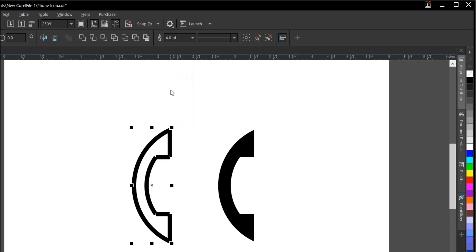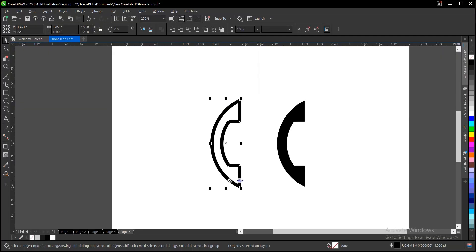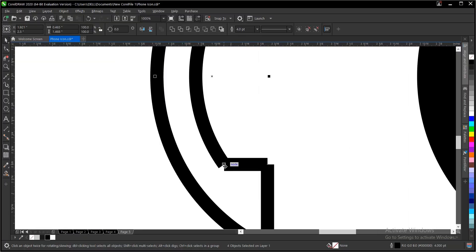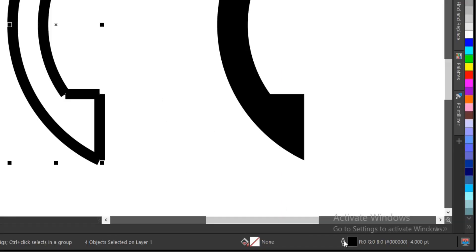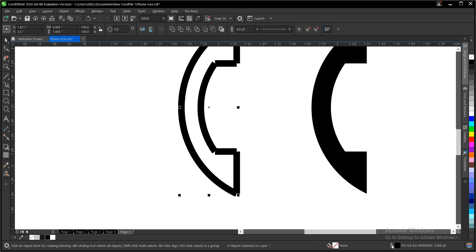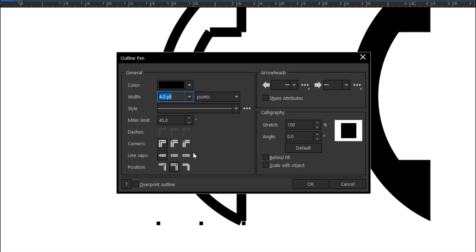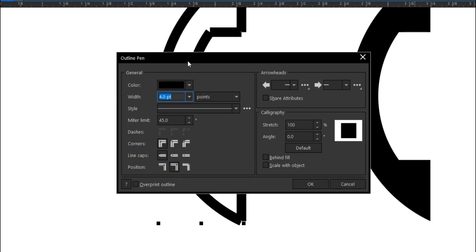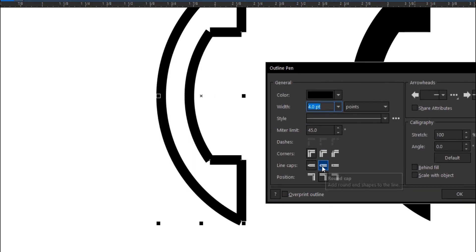Set the outline to about four. The edges are a bit broken, so once it's selected, come to your status bar and double-click this area. Under line caps, select the round cap option.